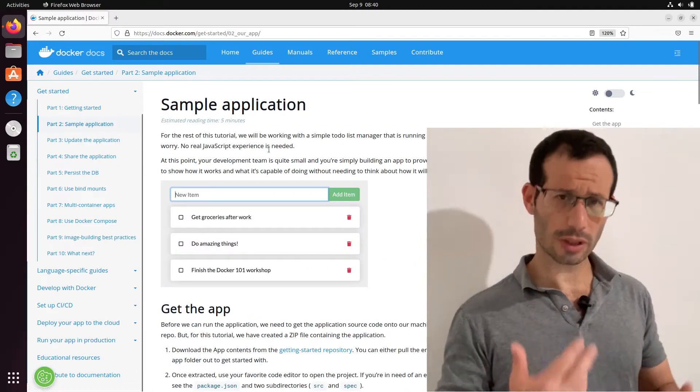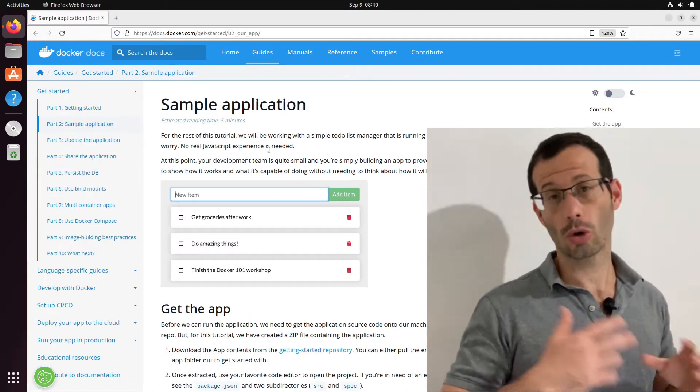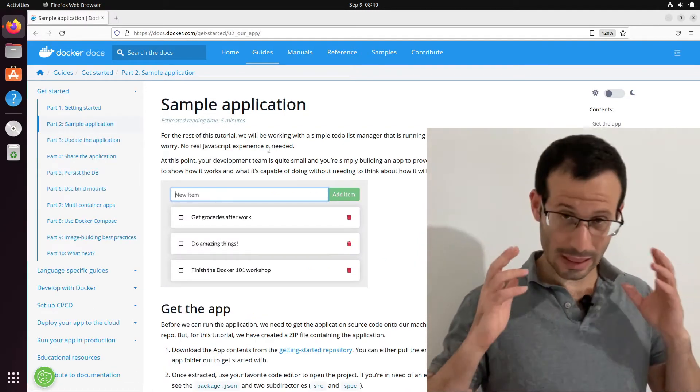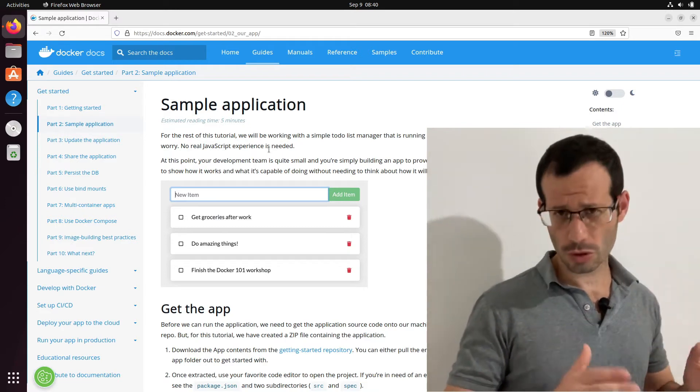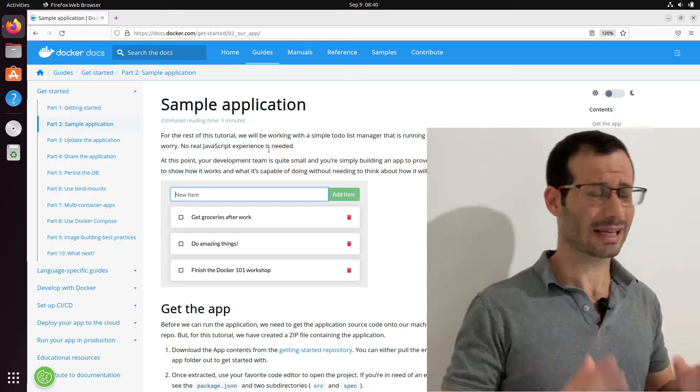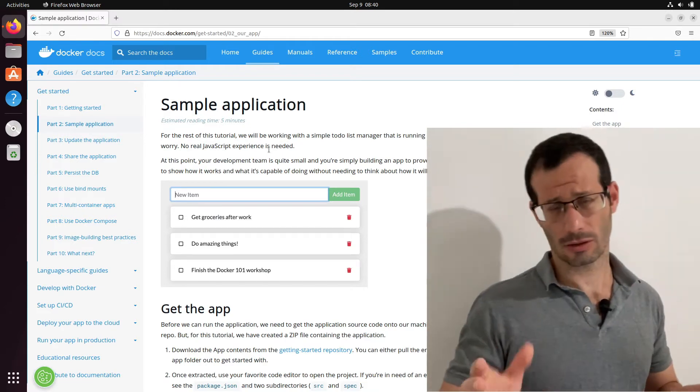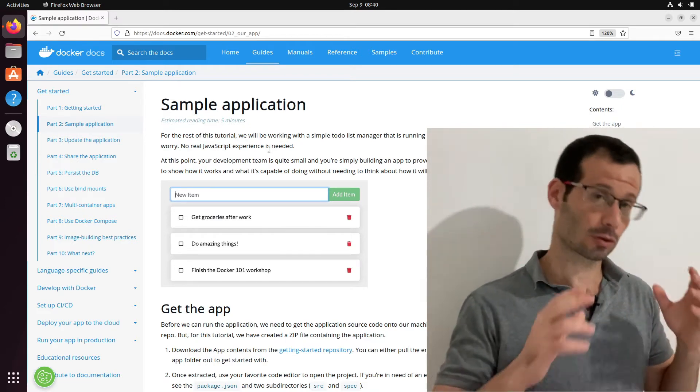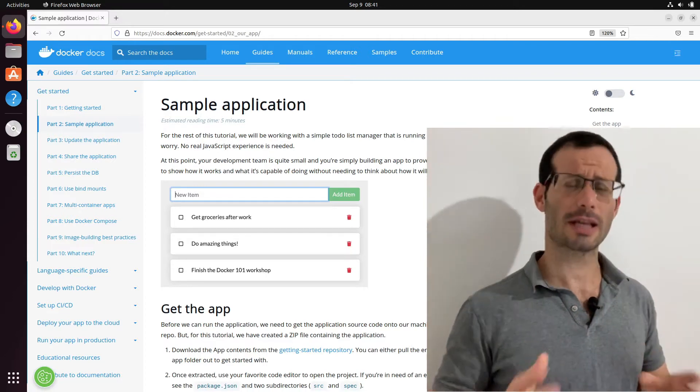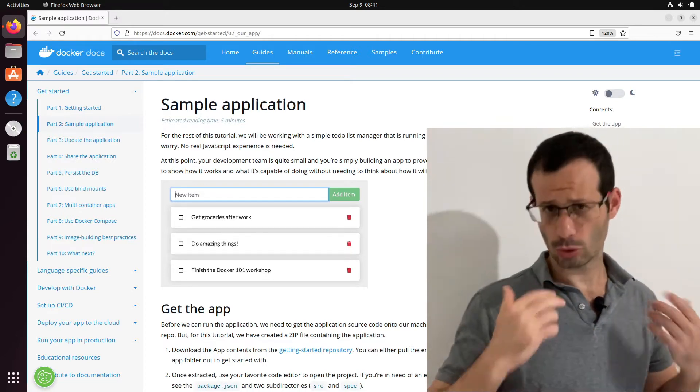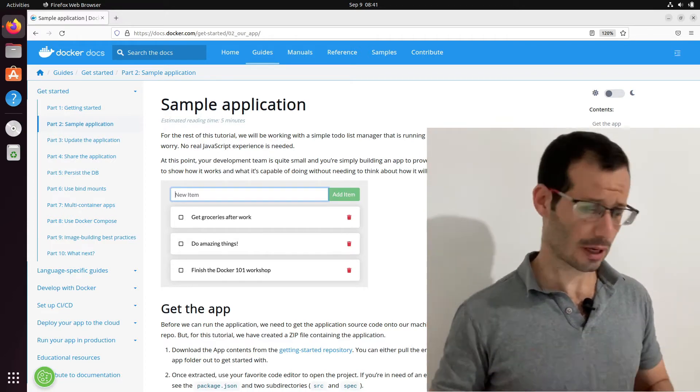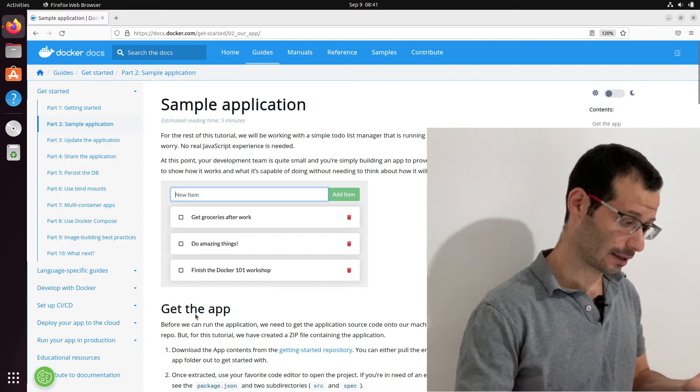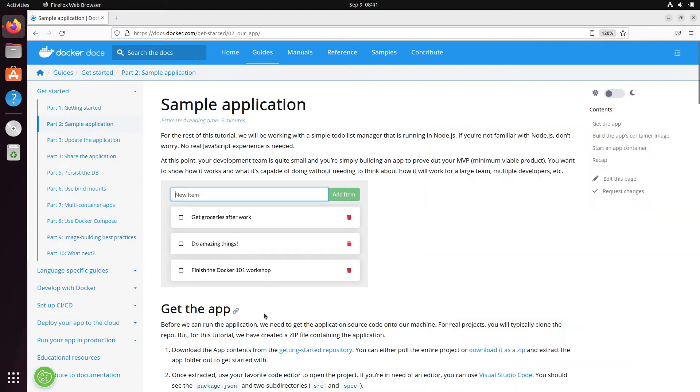So this tutorial is based on a Node.js application but if you're not that familiar with Node.js don't worry, the focus is really not on Node.js but on Docker itself. So this application is basically a to-do list manager and the first thing that we need to do is get the app, and we can do it from here, download it as a zip file.